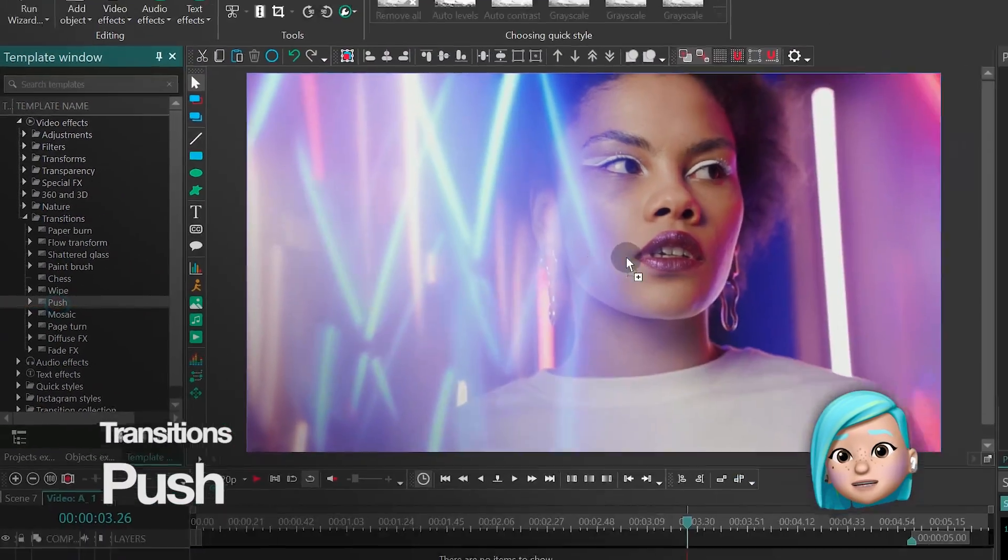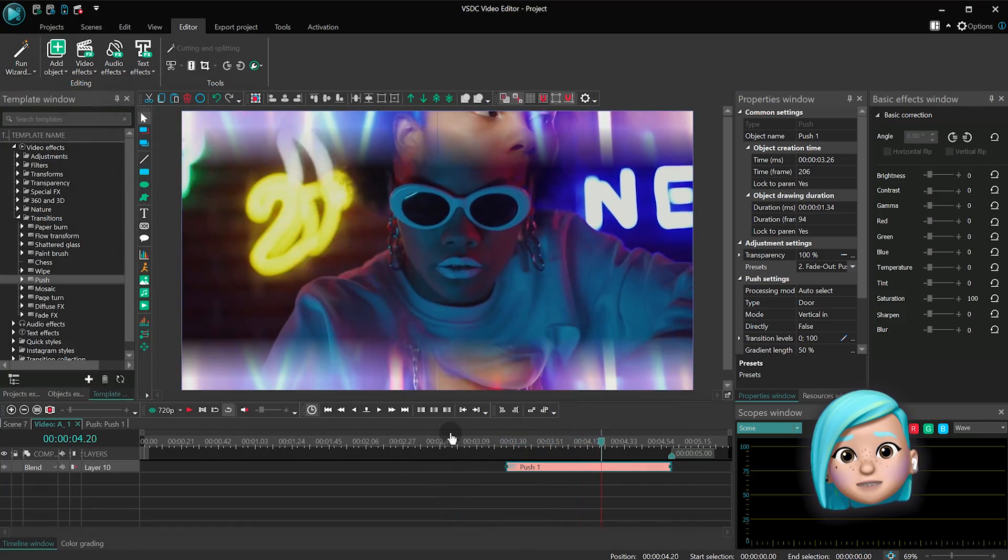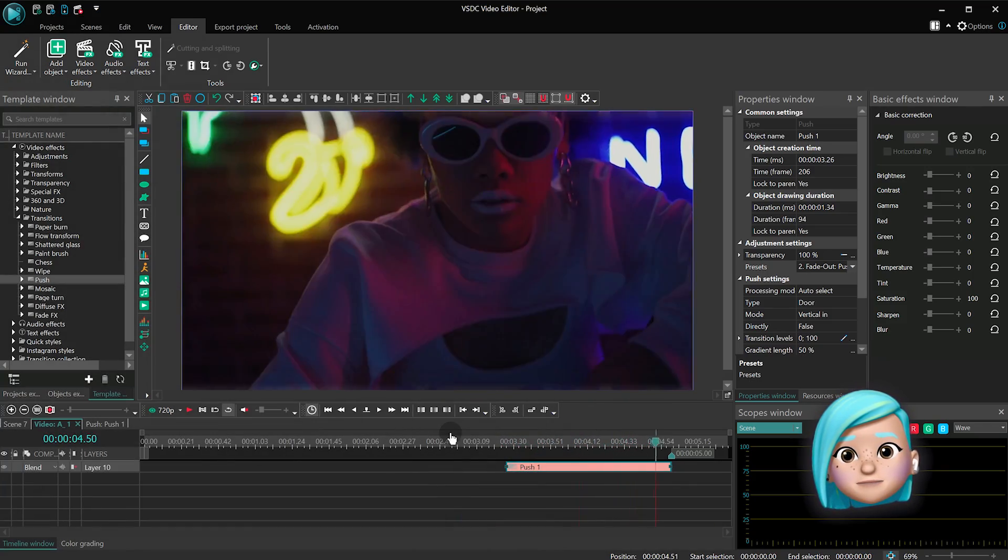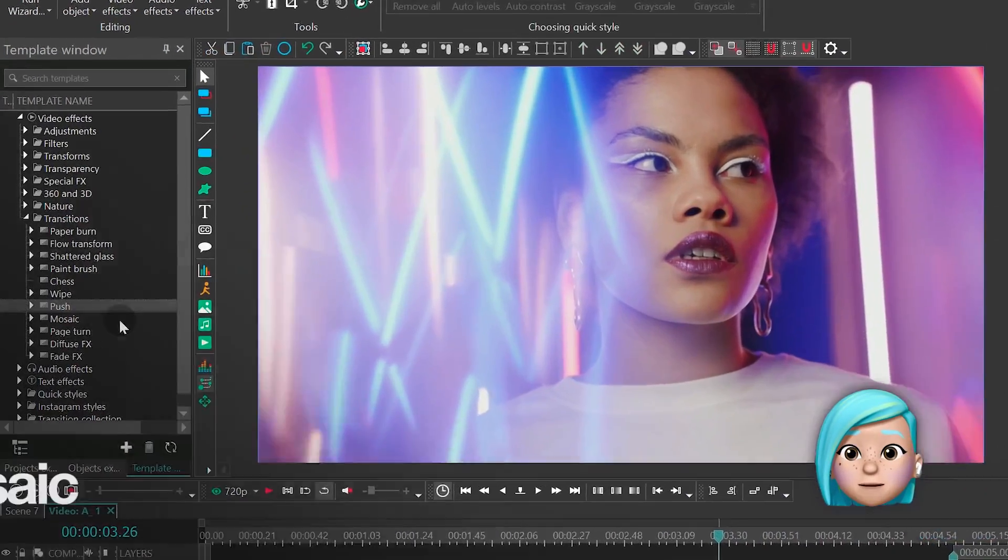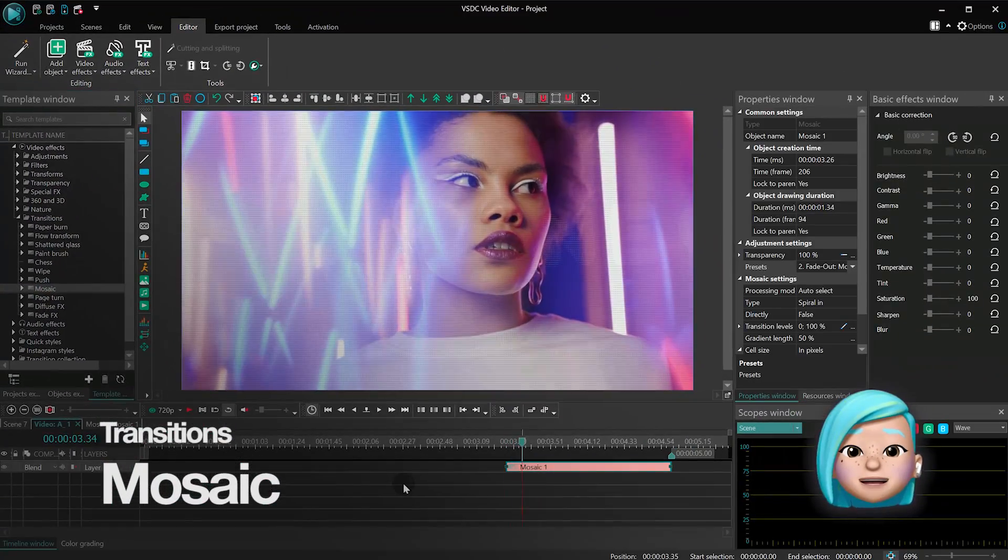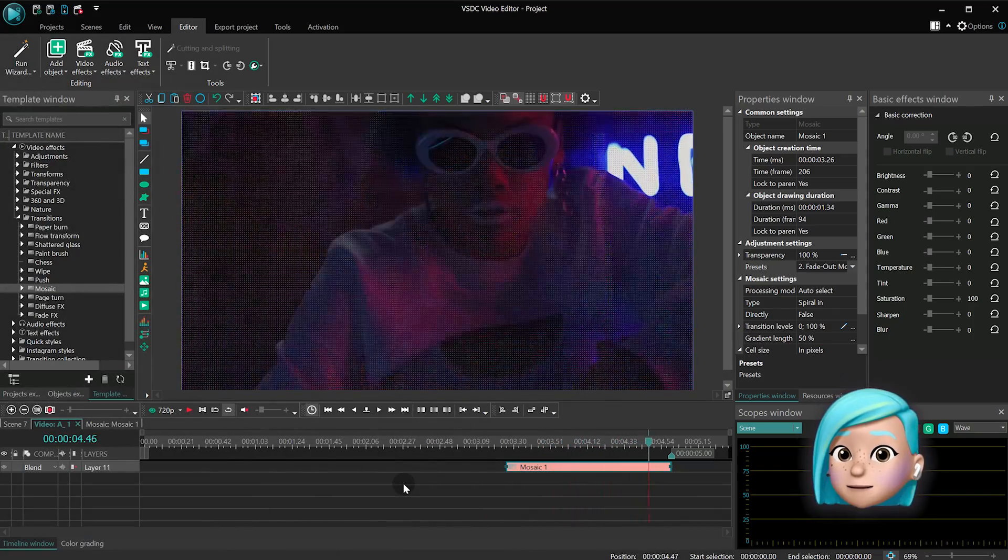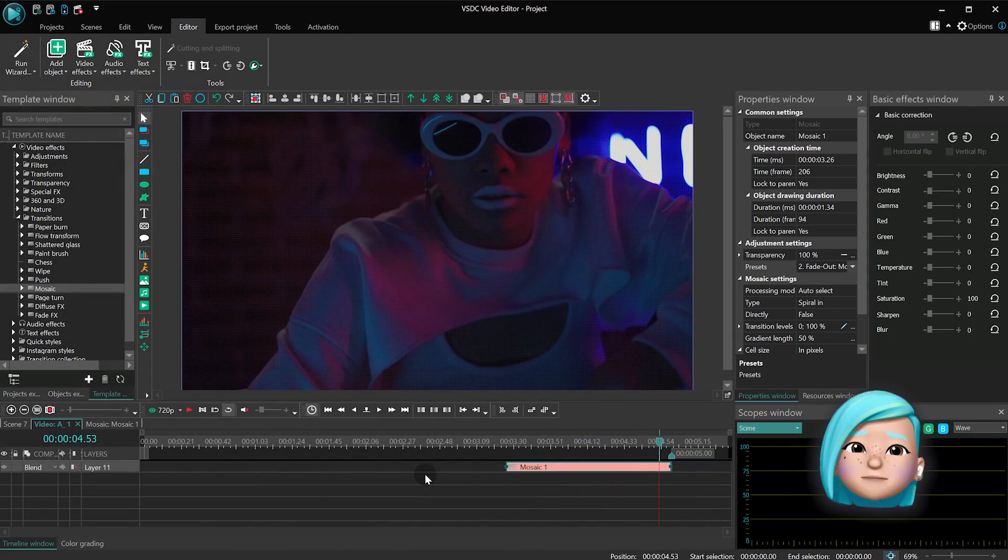The Push effect literally pushes the video away from the scene. The Mosaic effect brings over a dozen transition options, including spiral, strips, dissolve, and so on.